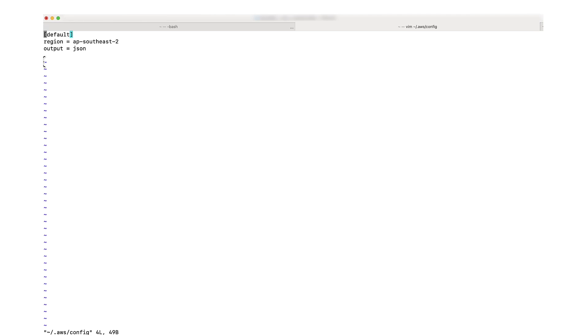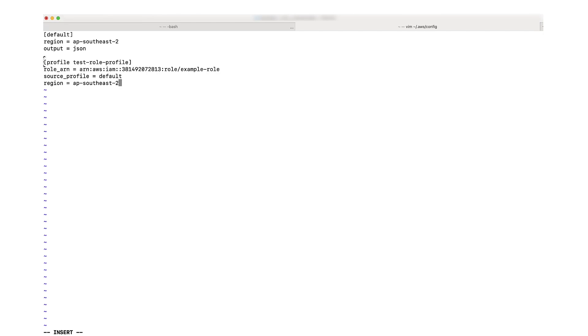The procedure I've just completed is the manual process to assume the IAM role. However, there's a quicker way to assume an IAM role. First, I'll run the command to open the AWS config file within the Vim editor. You can see that currently only a default profile exists with the region set as AP Southeast 2. I'll add the IAM role ARN to the end of the file to create a new named profile called test role profile. I'm going to use the default profile from the config file to assume the role. If you use a different profile to store the test user's credentials, then you might need to change the source profile. To save the file, I'll enter colon wq.